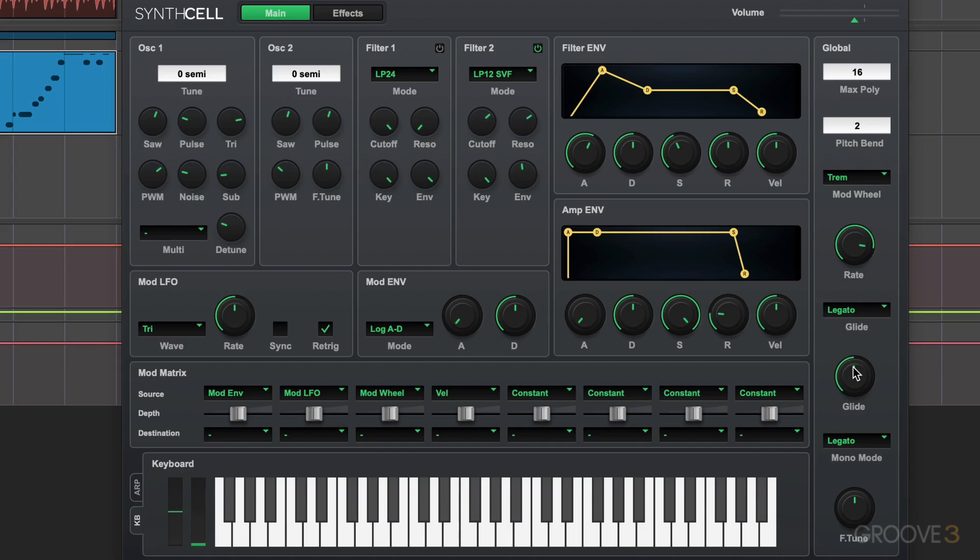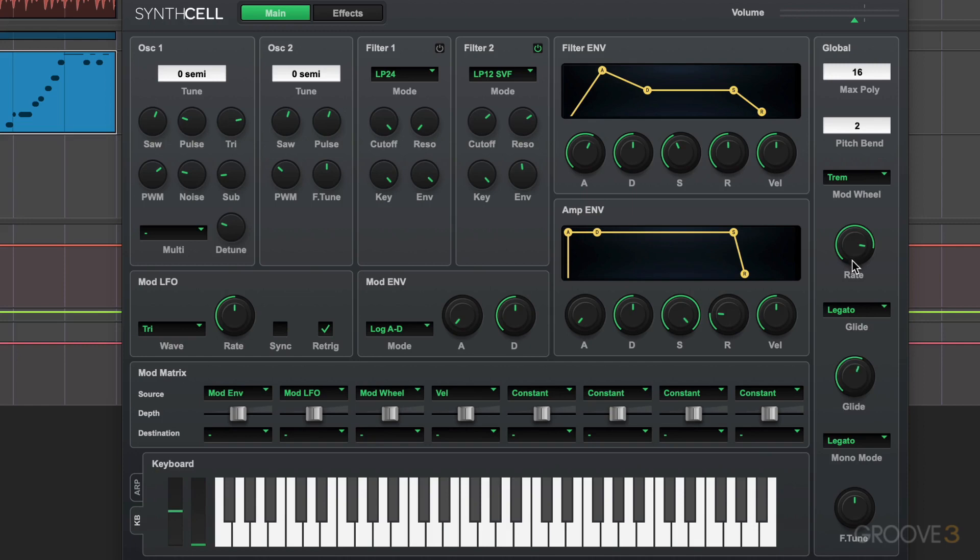We have glide control so we can get pitch transitions between notes. When it's off, we get a clean transition. We can have a pitch bend between them based on the amount.